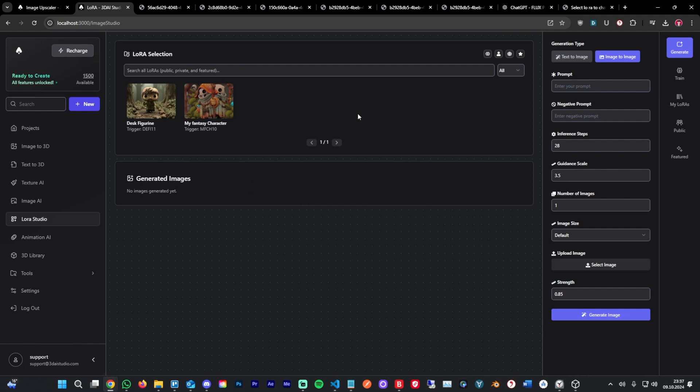So this was the guide on our LoRa Studio. I hope it was helpful and kind of gave you a better understanding of how to use it and when to use it. I think it has a lot of use cases, especially for concept art, 3D generation, basically anything you can imagine, and it's super fun to work with. You should definitely try it out and hope to see you guys soon.